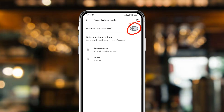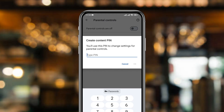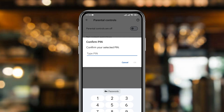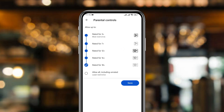Toggle the Parental Controls option to On. Now set your password — make sure you remember it. Tap OK, then confirm your password by typing it again, and tap OK.